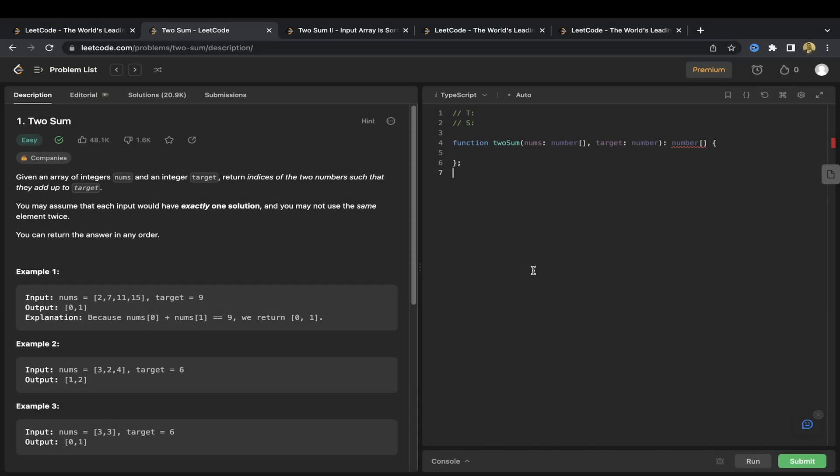This is LeetCode question one, the two-sum problem. Now this is a classic problem and there's a reason why this is the first in the LeetCode list.